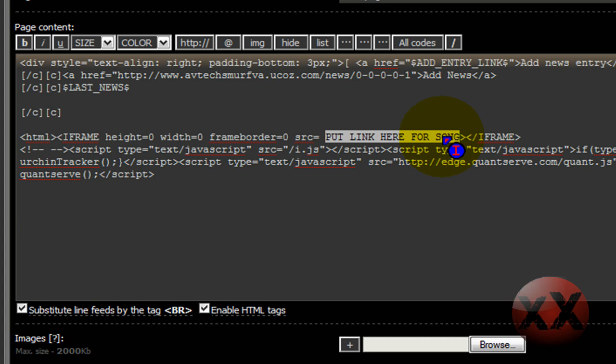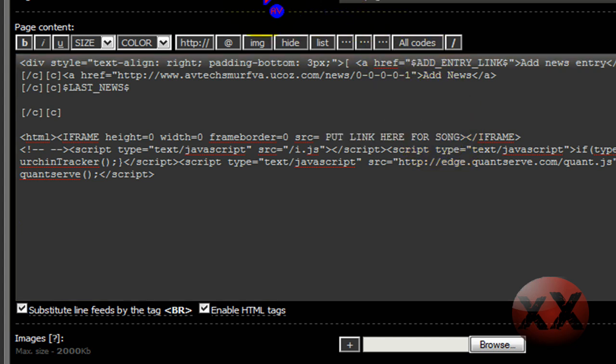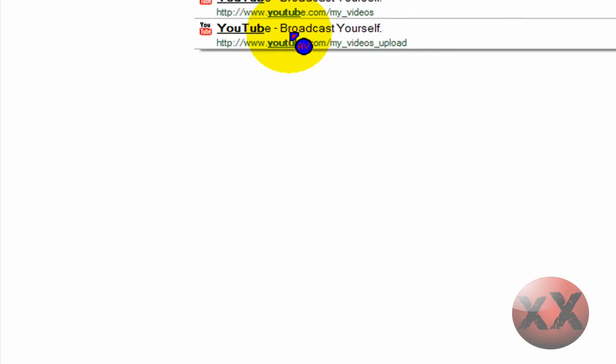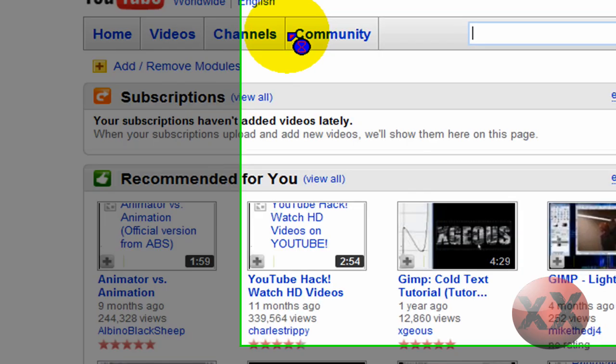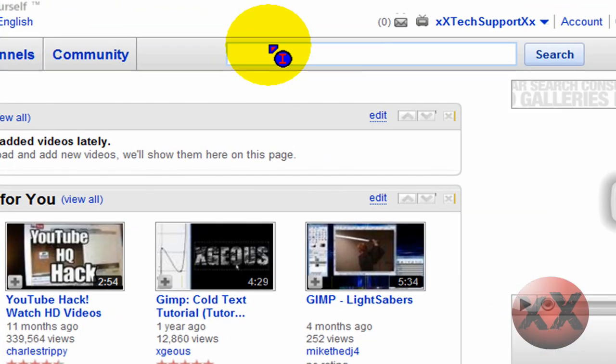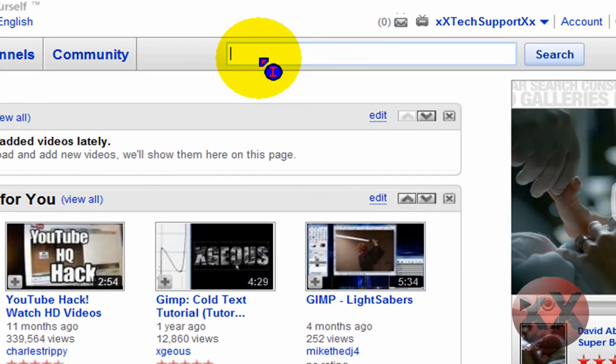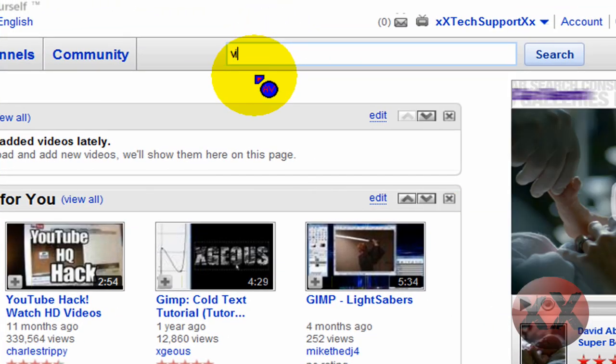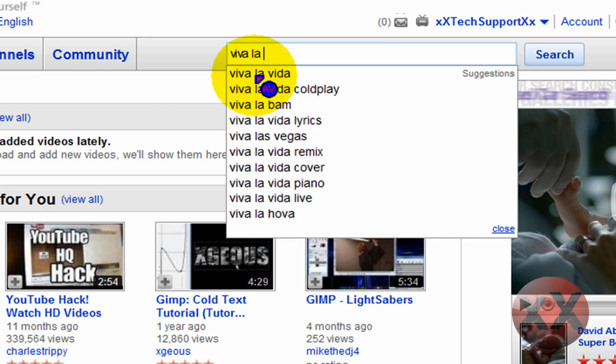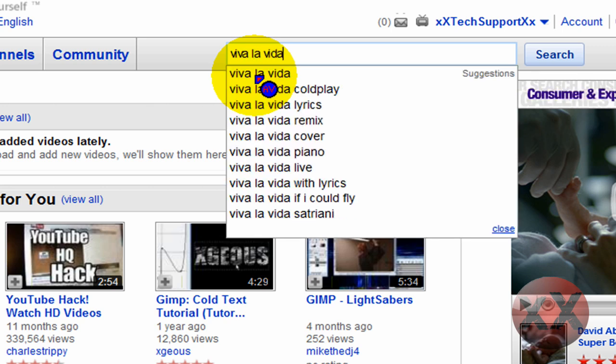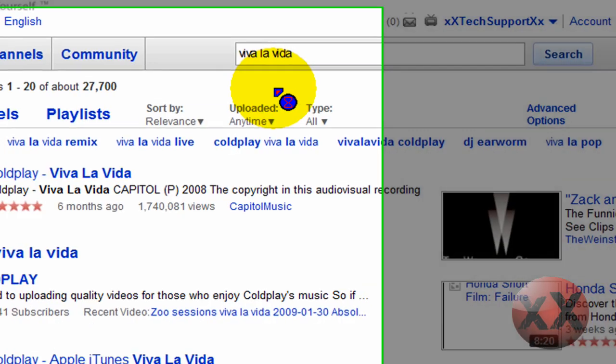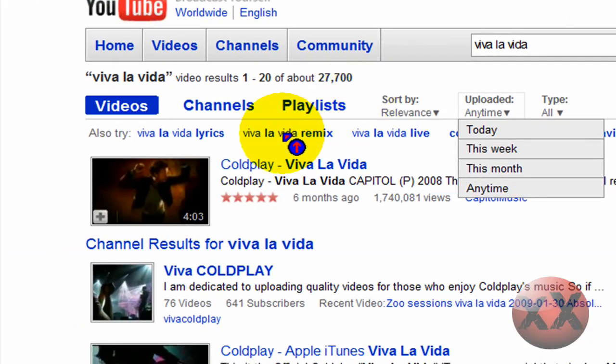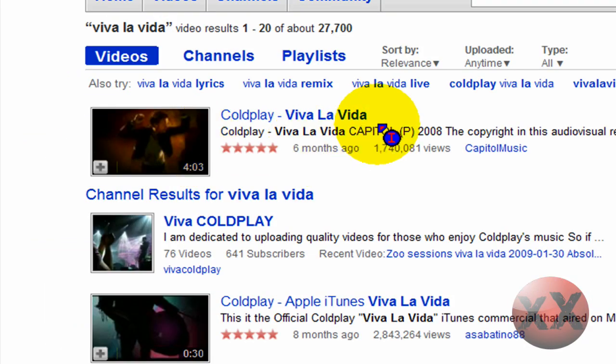So then what you want to do is go to a new tab and go to YouTube.com. Or you could just do any other video or music website. So let's search Viva La Vida by Coldplay. And this is the song that we want to put. So, click on that.